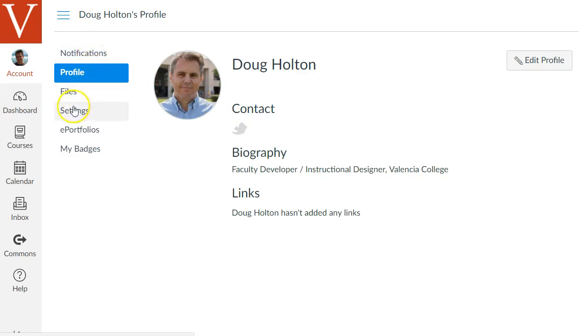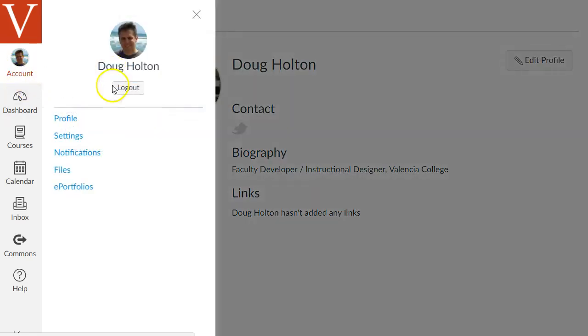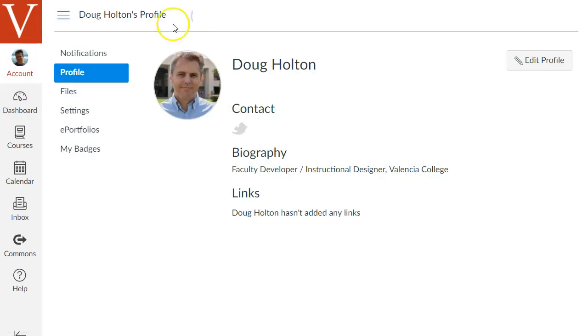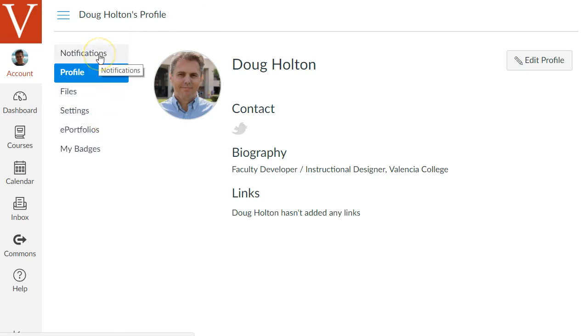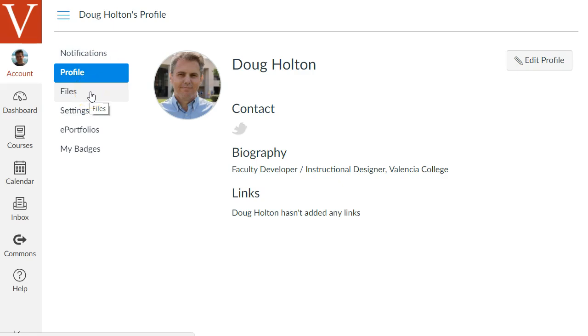These other areas of the account settings I'm not going to really go into much detail because most of the time you won't need to touch them. The notifications area you'd only go there if you find that you're getting too many emails from canvas you can go there and change your notification preferences. The files area is a personal file space but usually you use your course to keep your course files instead.